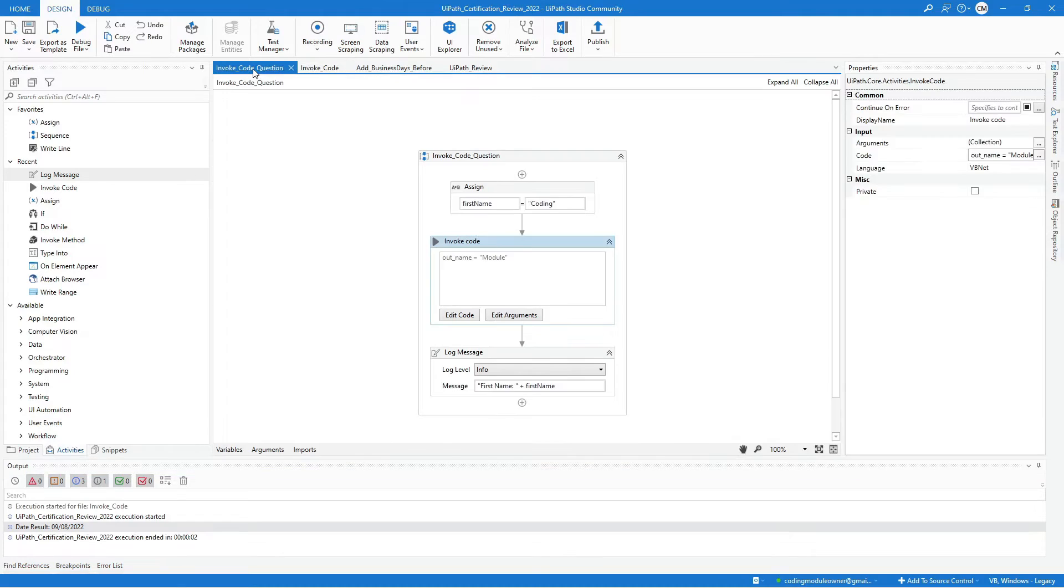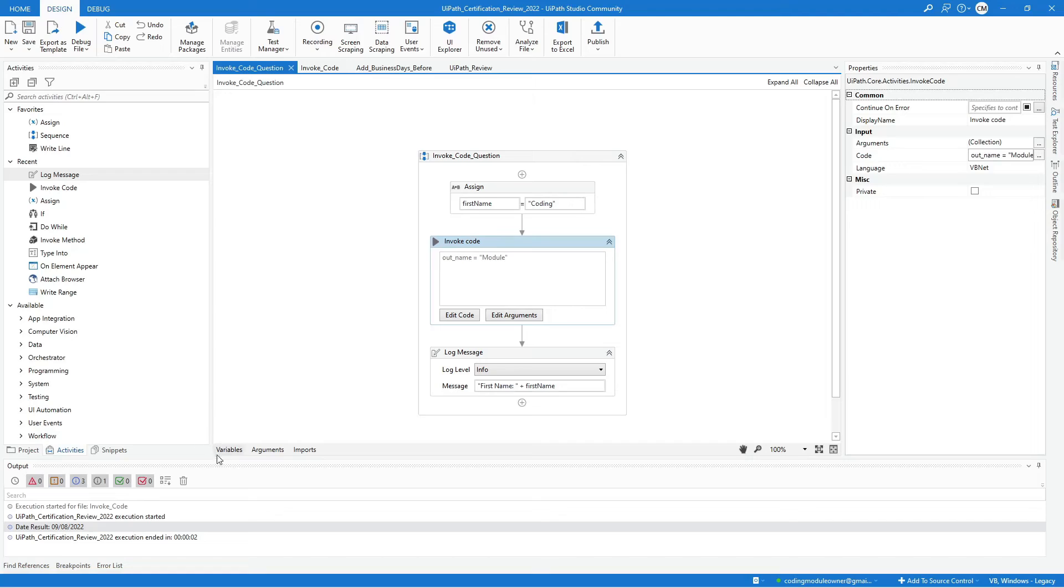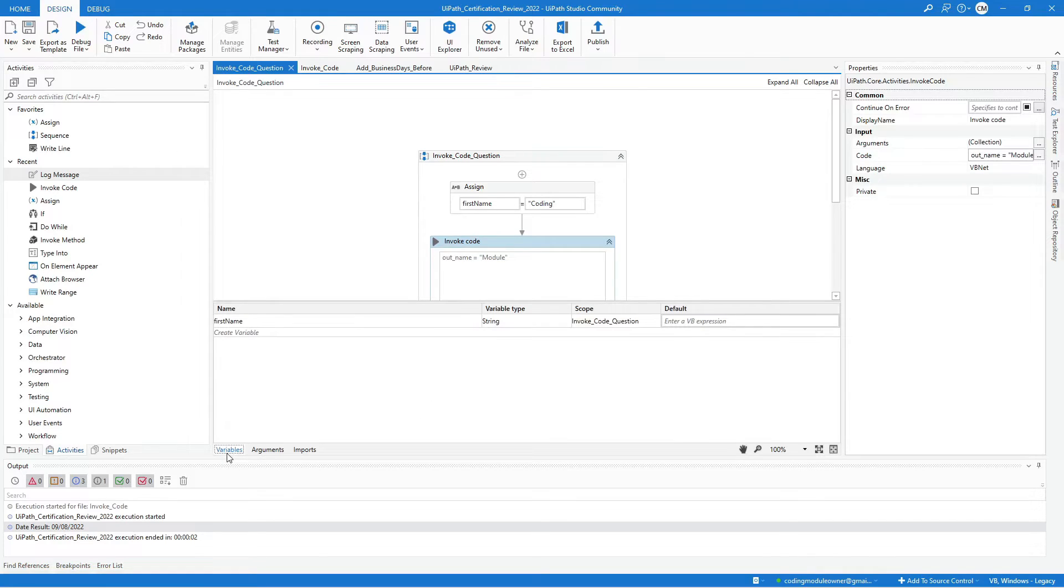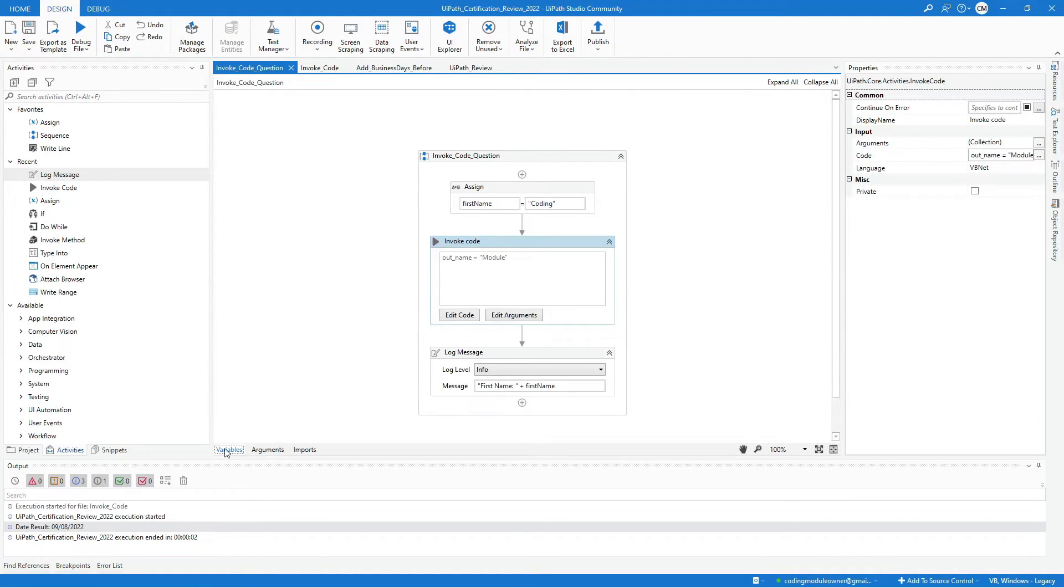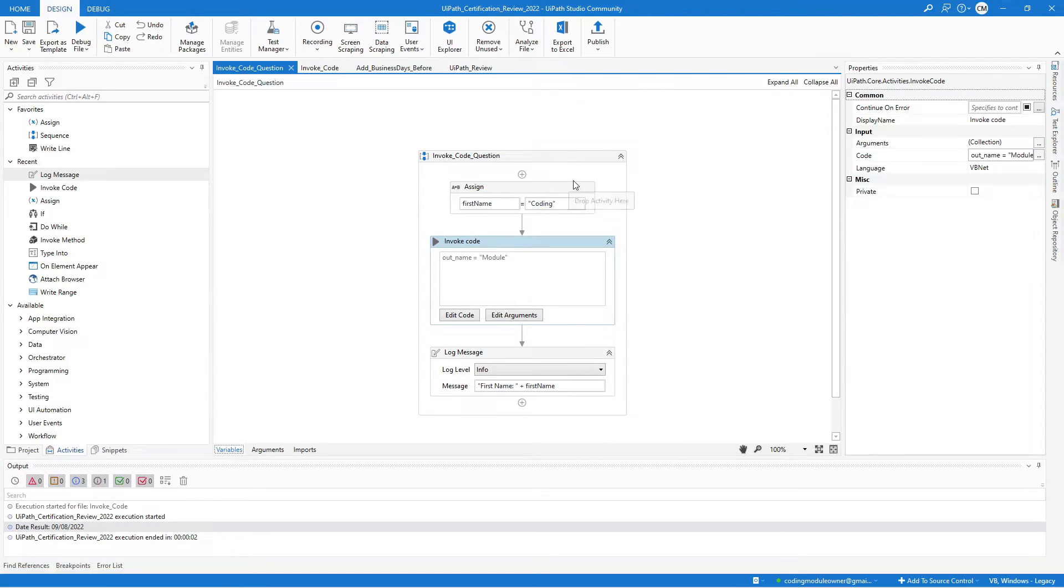Here, I have a simple scenario using the invoke code activity. The workflow has one variable name first name of type string. Then, I assign a coding value to it, then use the invoke code activity.